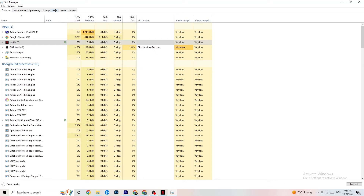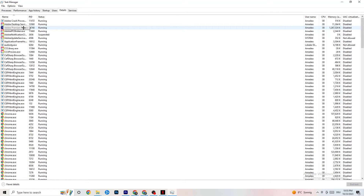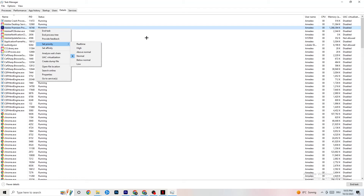Once your CPU and GPU usage looks fine, go to the top left and click on Details. Find your game or application — it needs to be running in the background for this step. Right-click it, click Set Priority, and choose either High or Real Time depending on which works better for your device. This directs your PC's performance resources into your game.